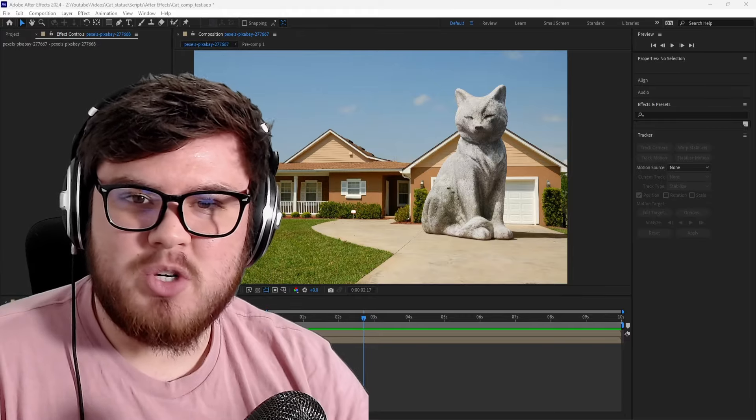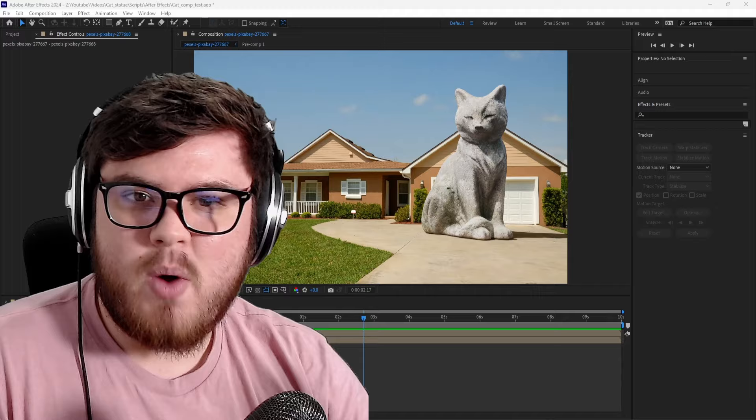If you're just starting out learning visual effects, you might want to jump to the most interesting shot that you can do. However, in this video, I hope to show why mastering the simple visual effects is so important.